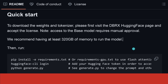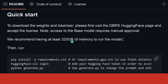Now, if you want to run this on your custom 8 GB VRAM, this might be a little bit of a disappointment, because given the sheer size of this model, Databricks recommends at least 320 GB of memory to run the model. Please notice: at least.